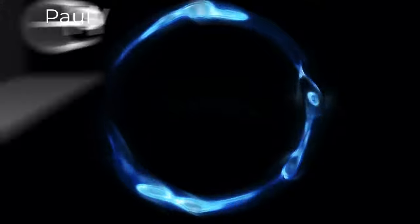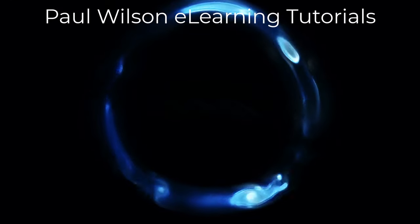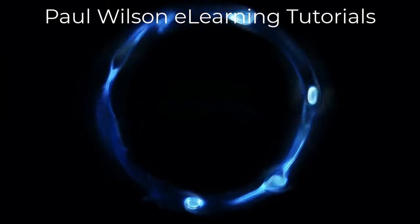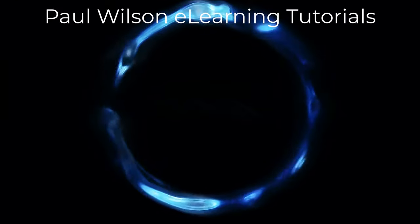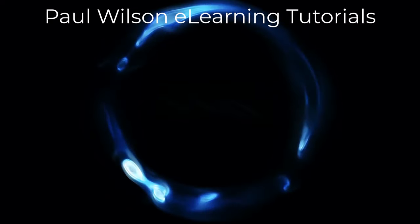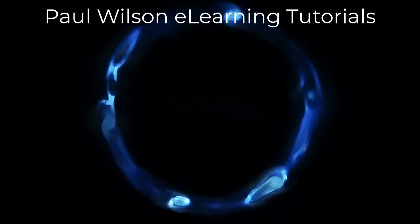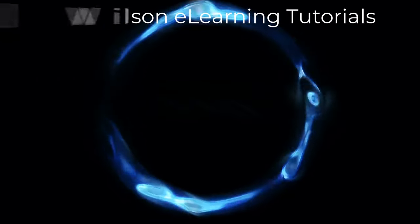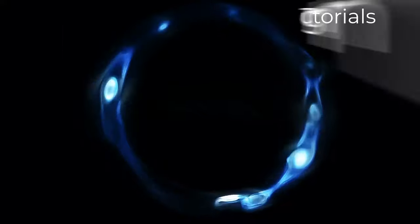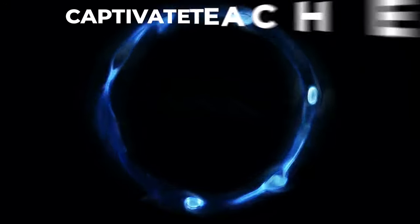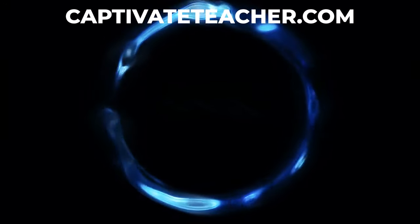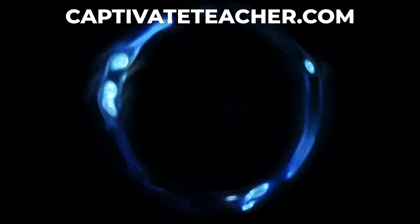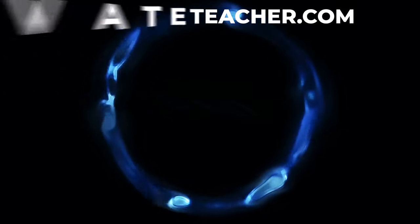If you thought this video was helpful, please like and share it with your colleagues. If you need help with Adobe Captivate, hire Paul for one-on-one instruction. Paul's goal is to focus on lessons based on your specific needs. Visit his website at CaptivateTeacher.com. And don't forget to subscribe to his YouTube channel.